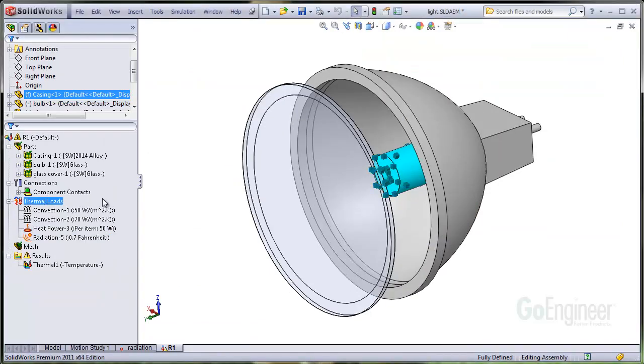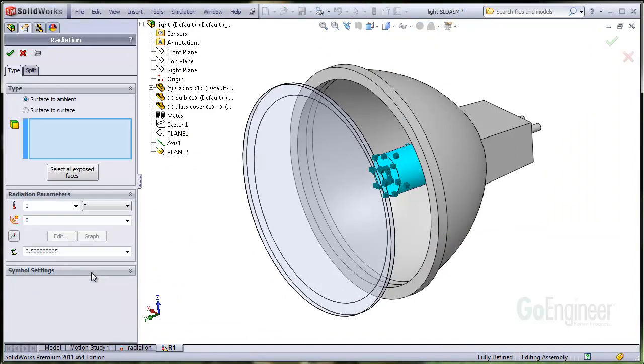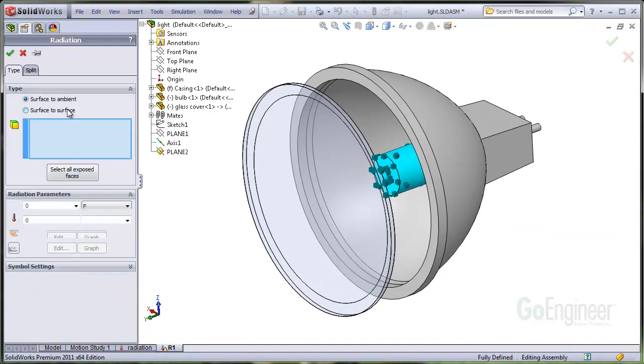Now we'll apply a radiation boundary condition to the reflector surface. It has a low emissivity of about 10%.